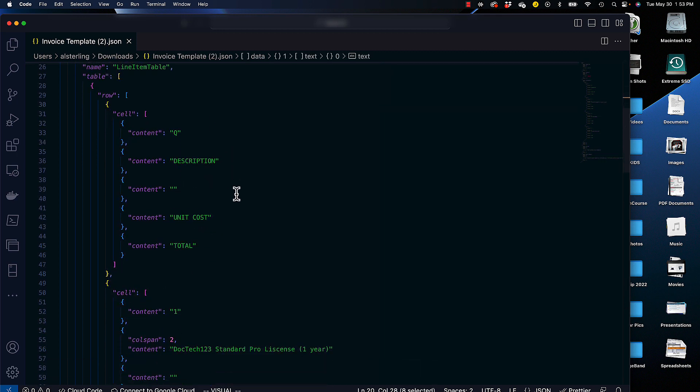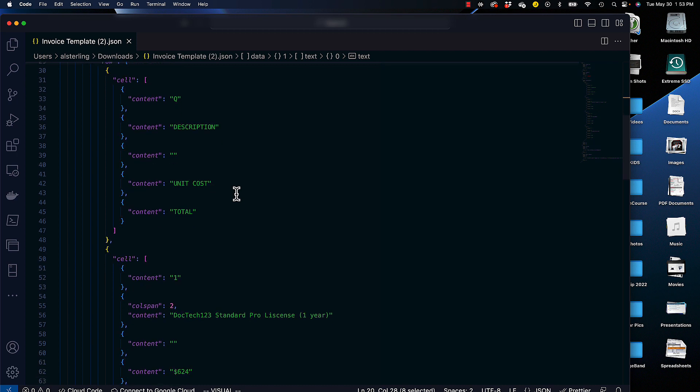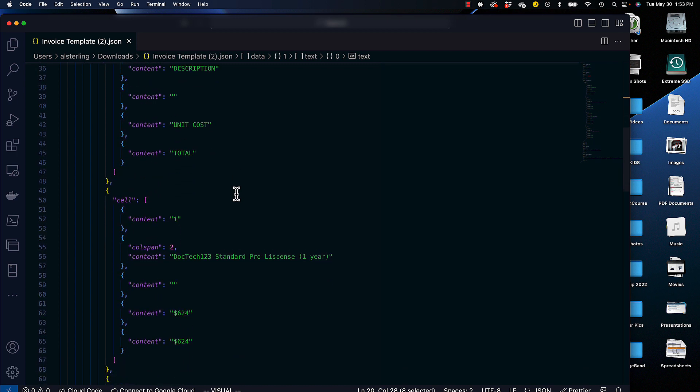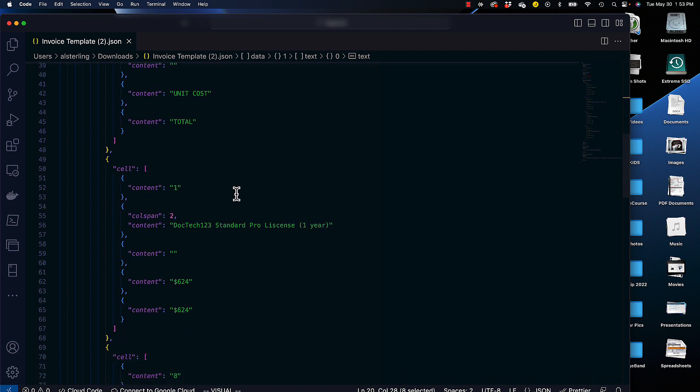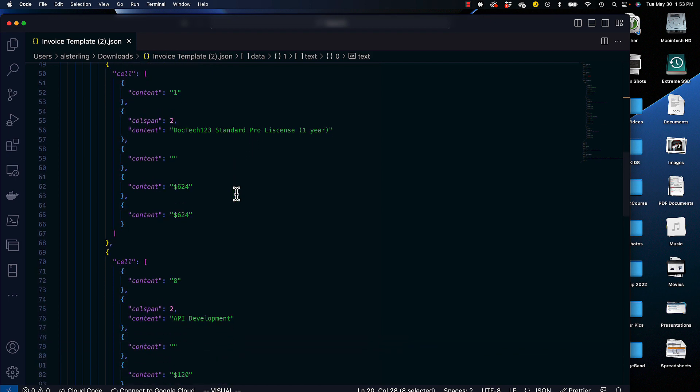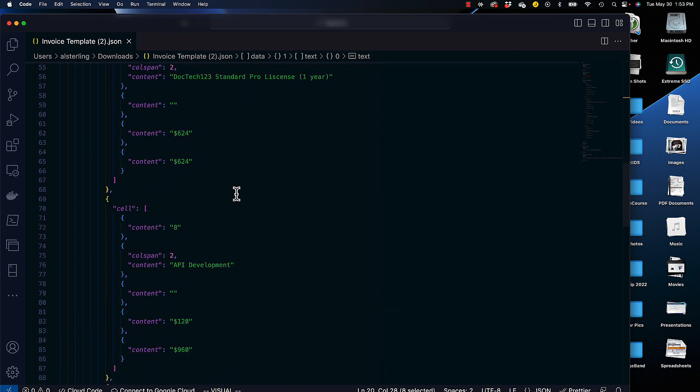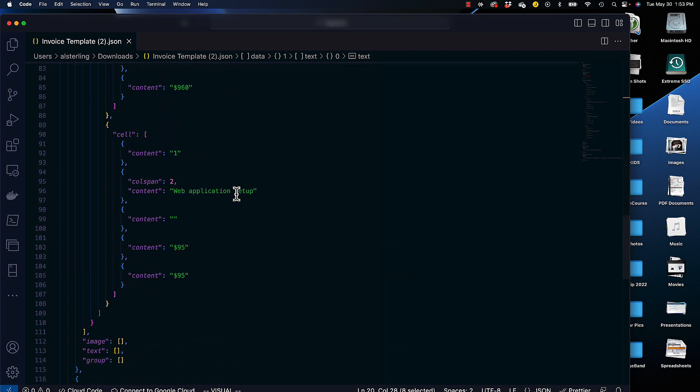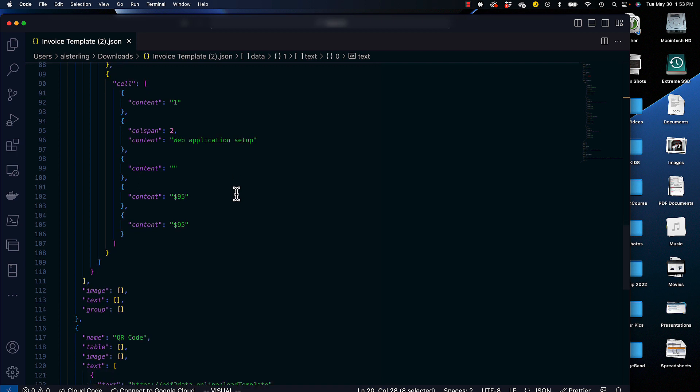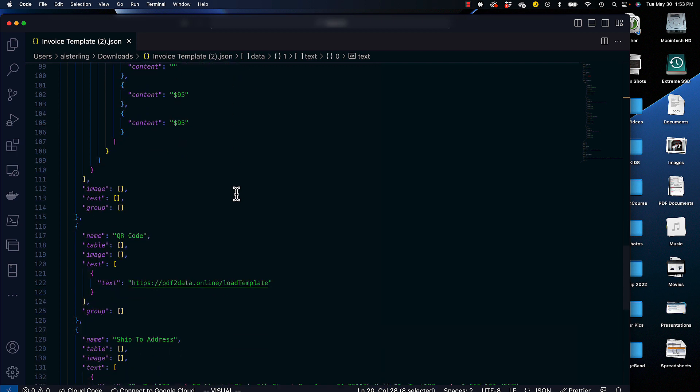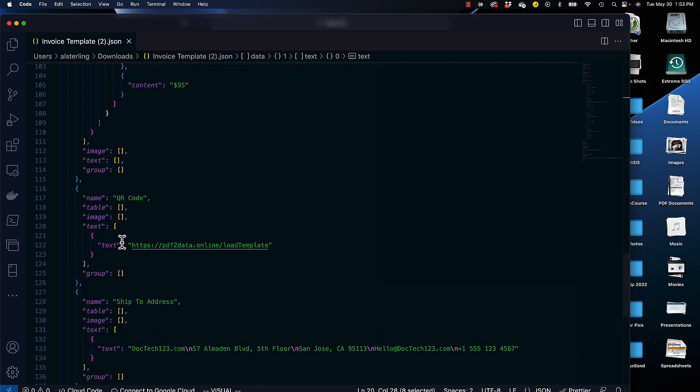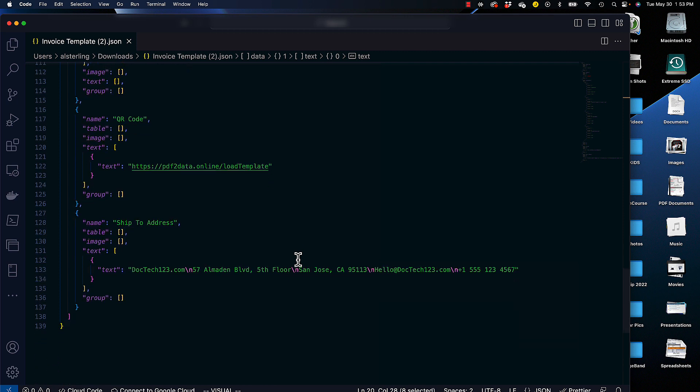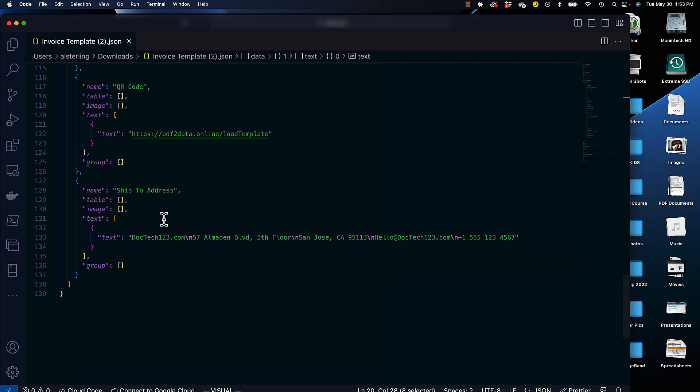We have our line item table that has the columnar headings, followed by all of the rows with the particular data contained in there. We get down to our QR code and the actual text that we extracted from that. And then our ship to address with lines between them. So this concludes this demonstration of PDF2Data, a way to simply extract data from important PDFs without coding.